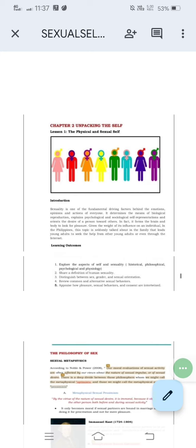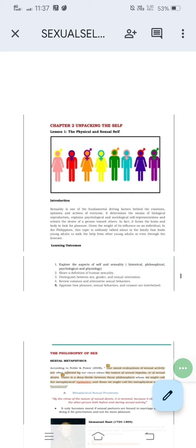We'll be starting off first with the philosophy of sex. We have the metaphysical sexual pessimists who believe that sexual desire is morally wrong and should only be done in the bounds of marriage for procreation and not for mere pleasure. One example of those sexual pessimists would be Immanuel Kant.